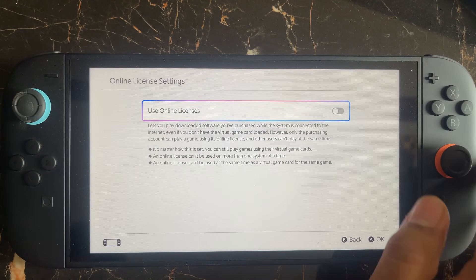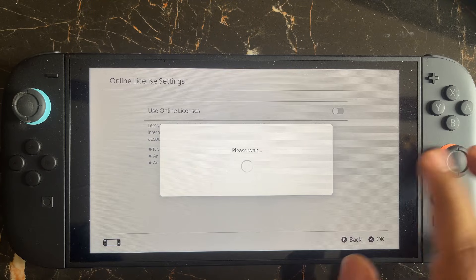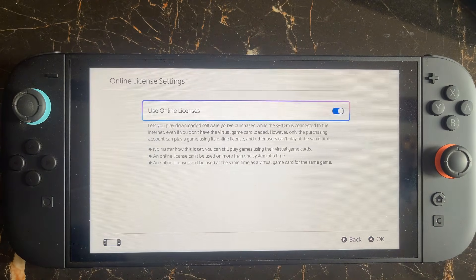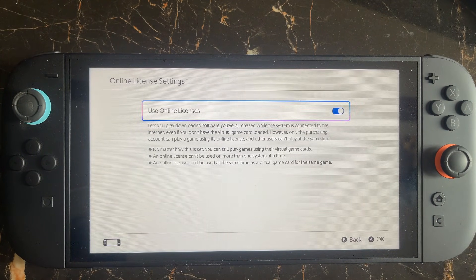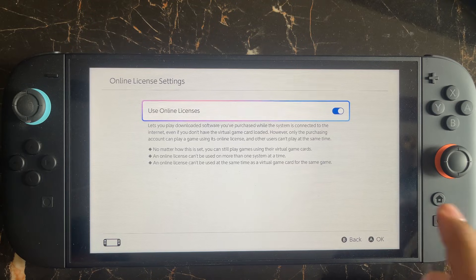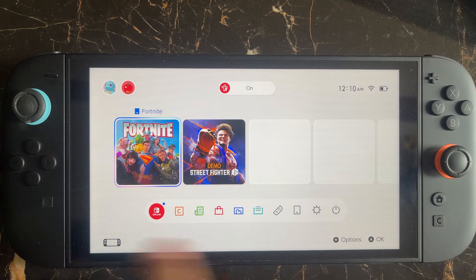Open it, and then you need to enable this setting if you want to download software or DLC without loading the virtual game card.